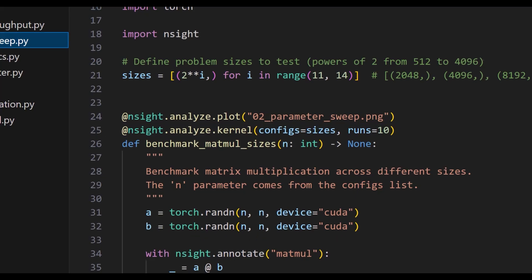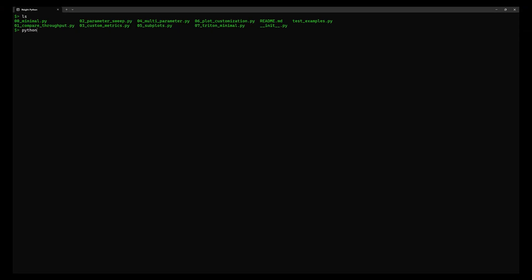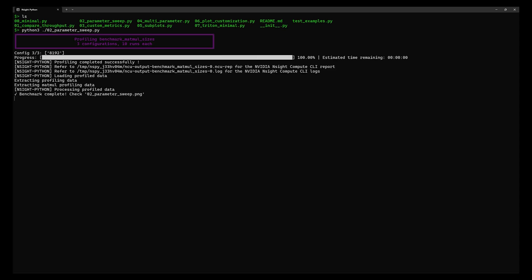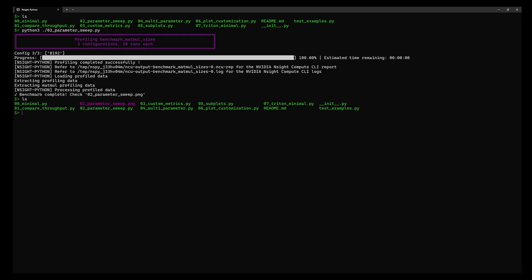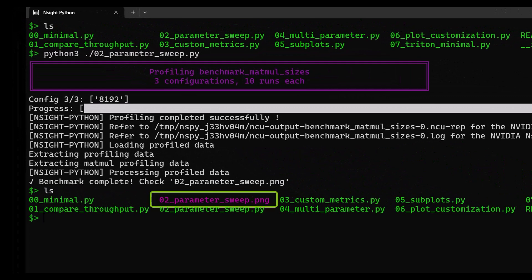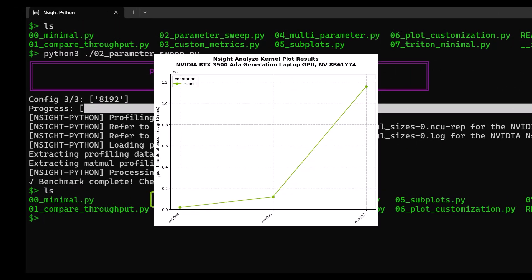Now I can simply run my program like I always do, and nSight Python will take care of the rest. There's no need to launch it with a special configuration or under another tool. The decorated function returns a profile result object that can be converted to a pandas dataframe if I want to do more analysis in Python, or I can simply open the generated plot to see the performance graph.